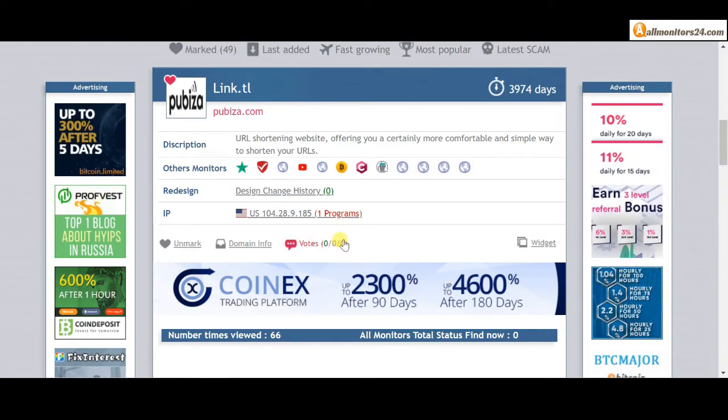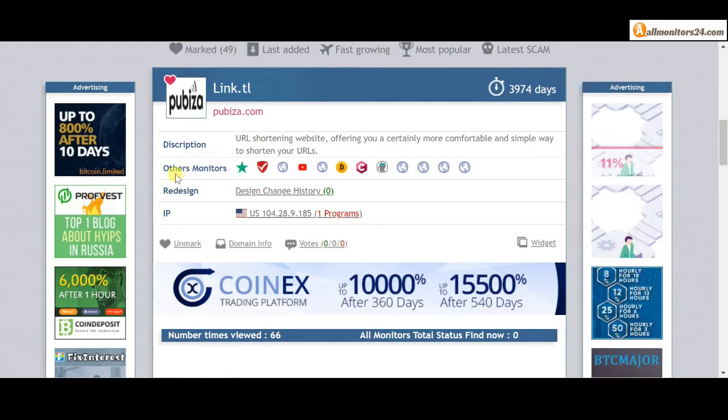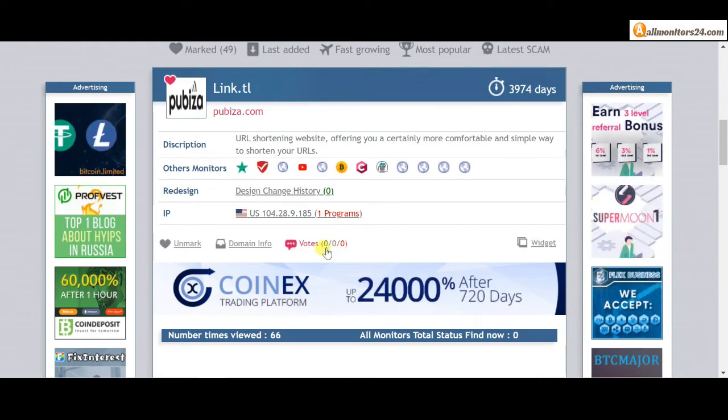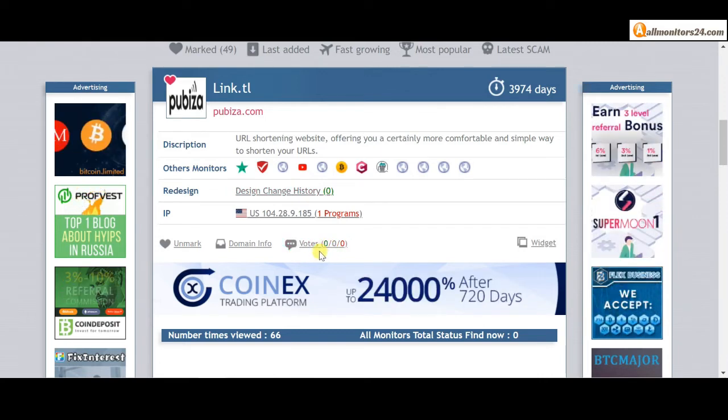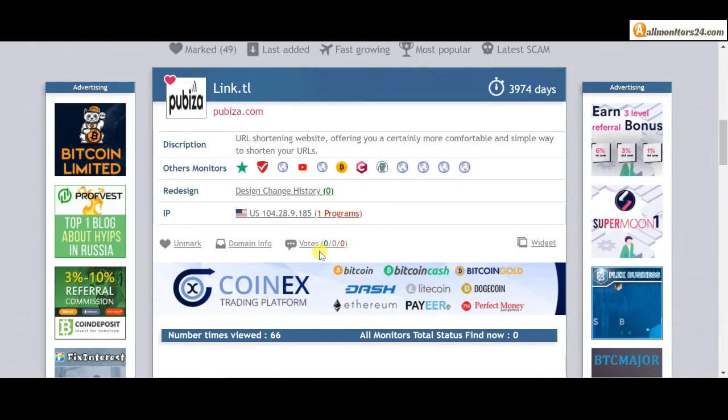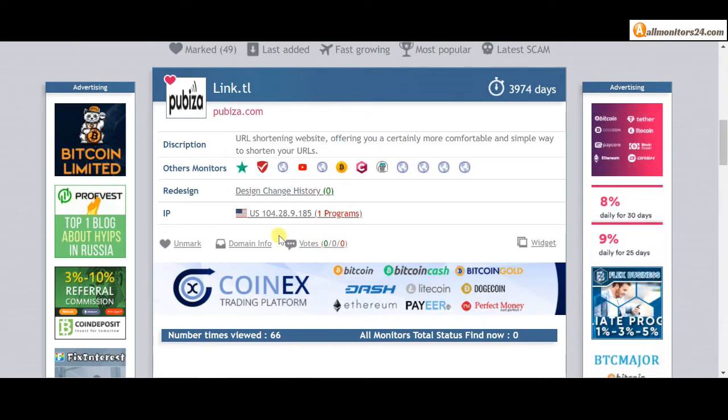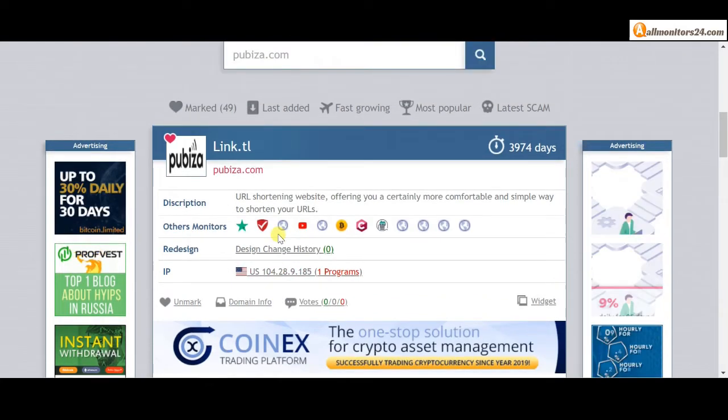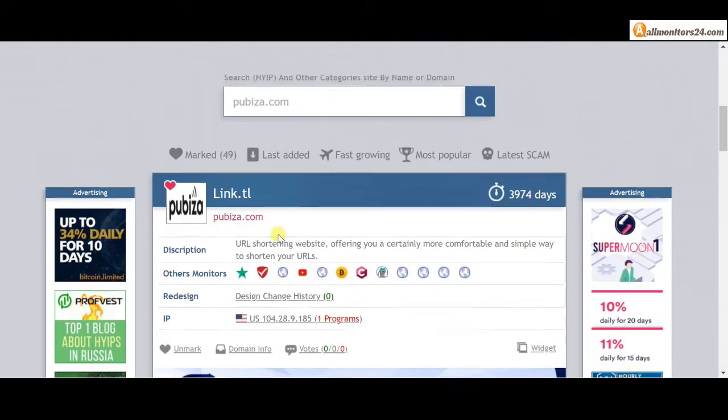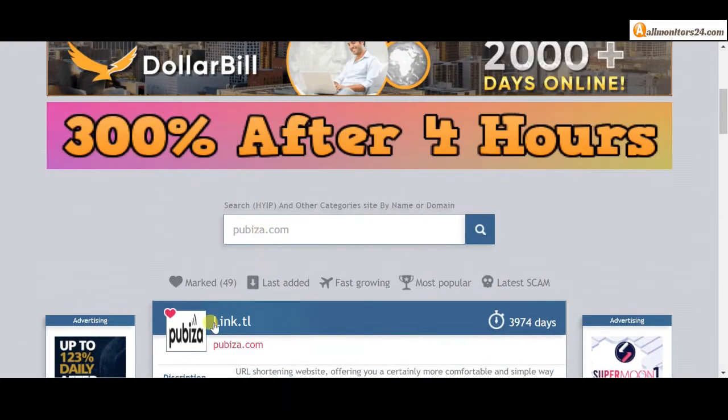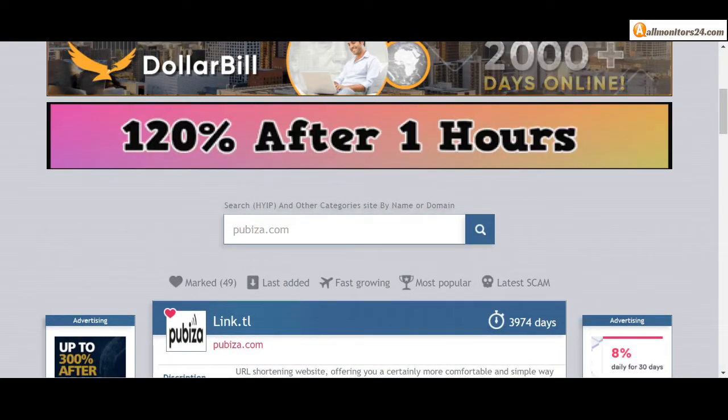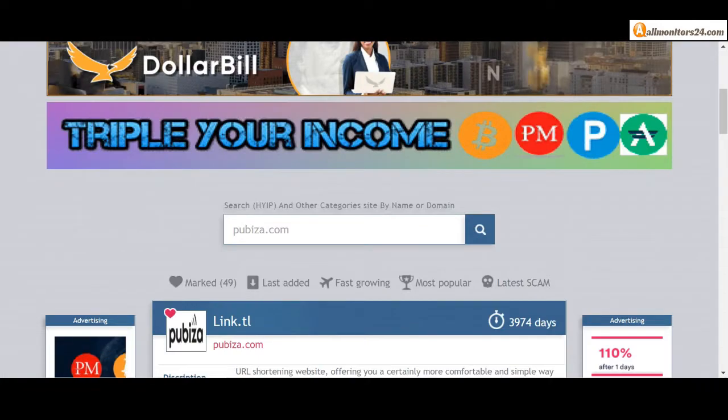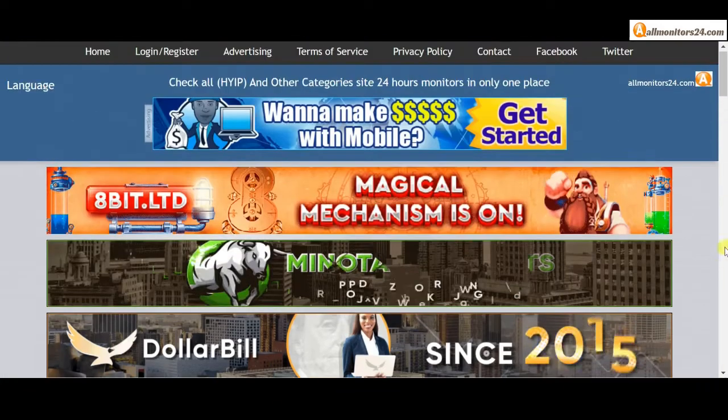Check our votes and other monitors' votes. If you see it's okay, then invest and make money. Click here and go to pubitha.com. Don't waste your time - registration and login. And visit our site every day, allmonitors24.com.